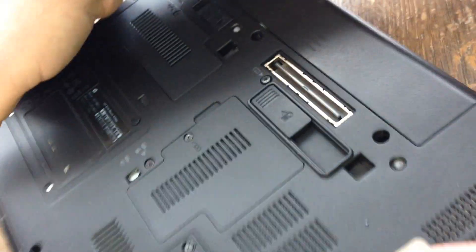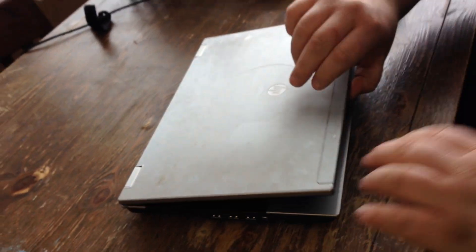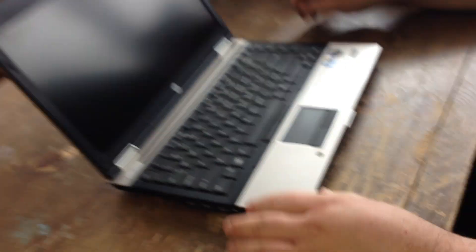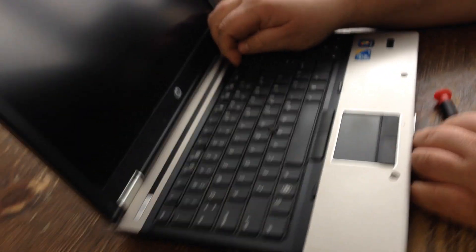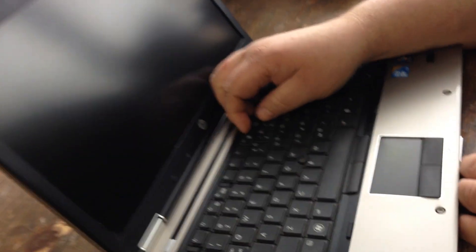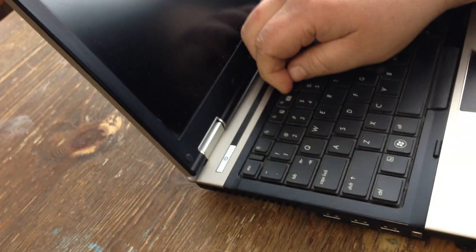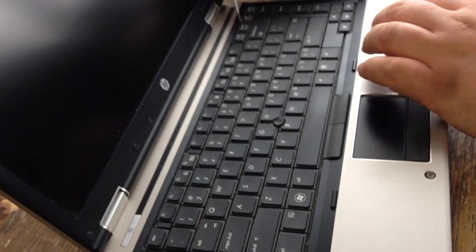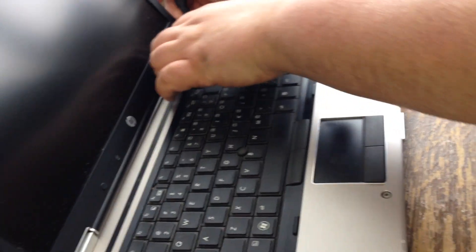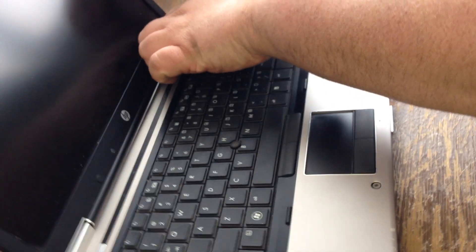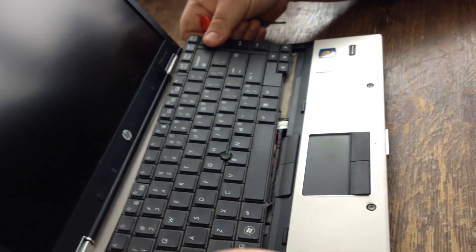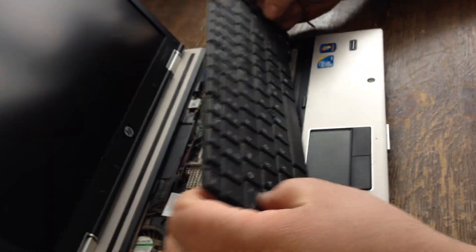And you want to flip it back over, open the lid back up. You want to pull this tab down, all these little tabs, you want to pull them down. Once you do that, this keyboard should lift up and pull right out.